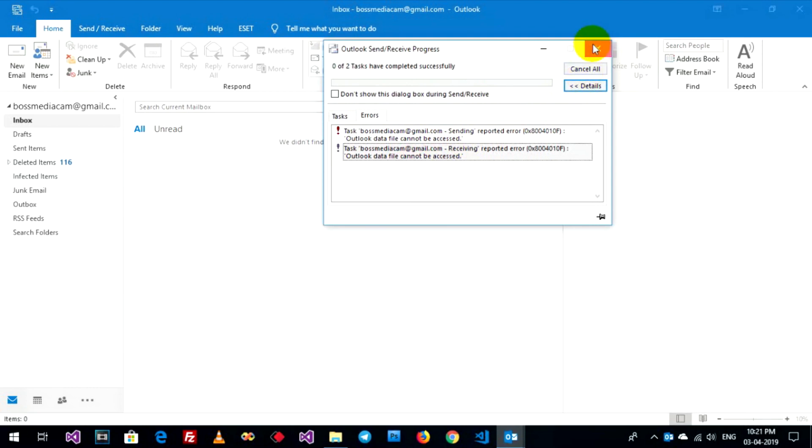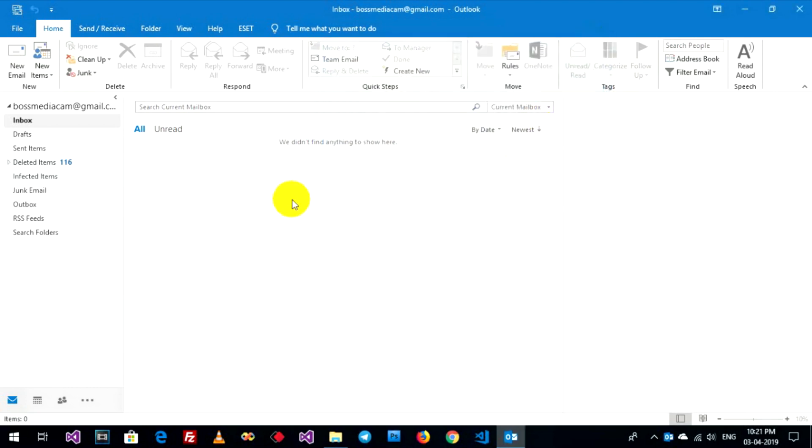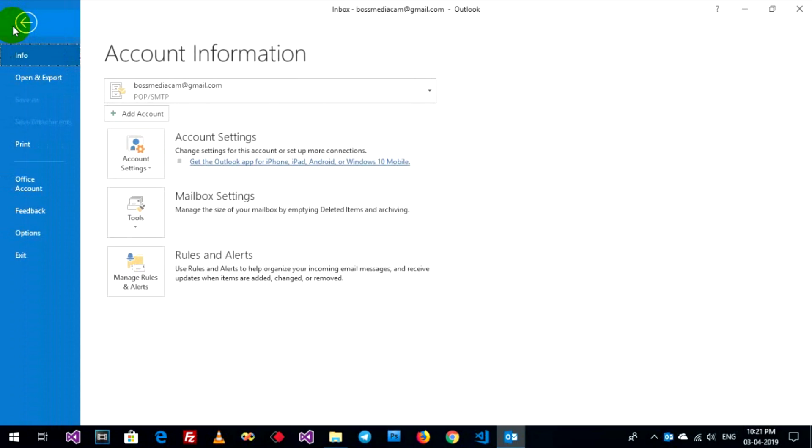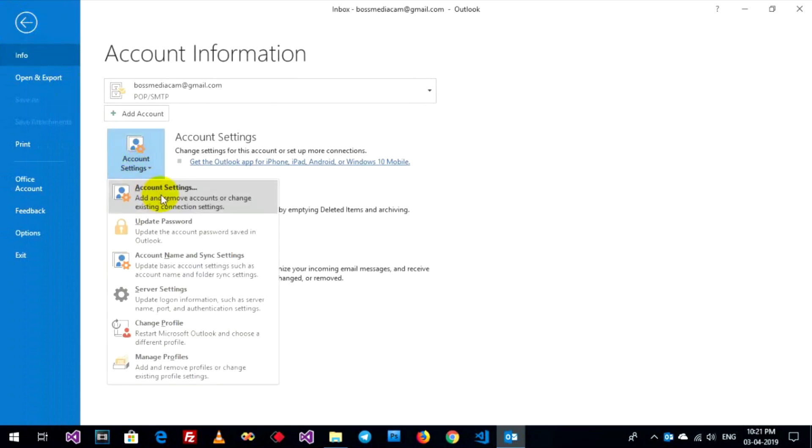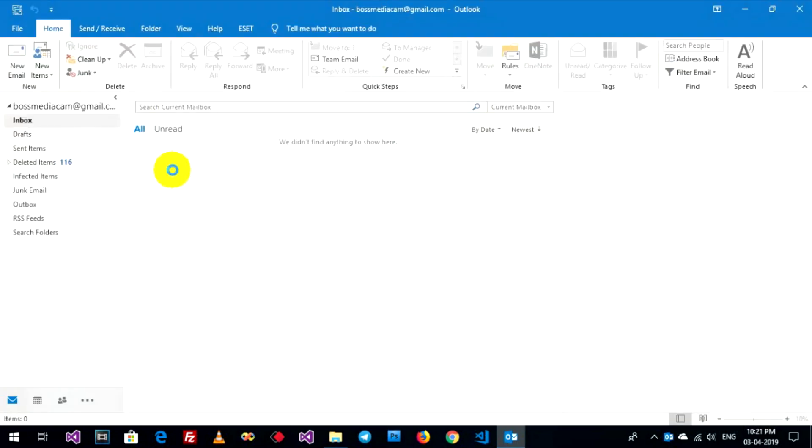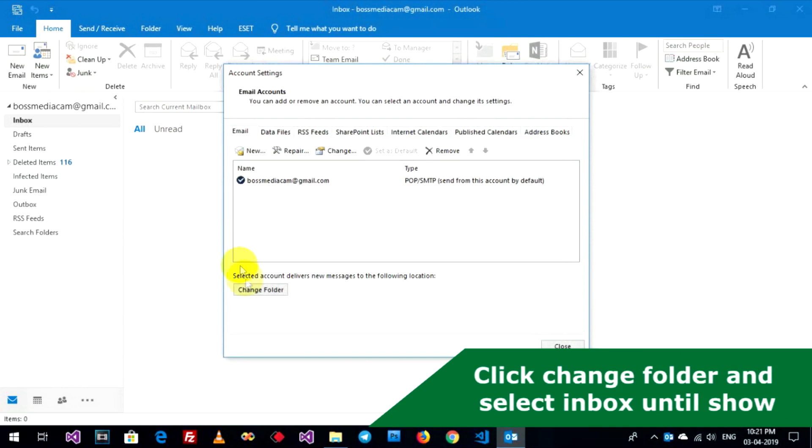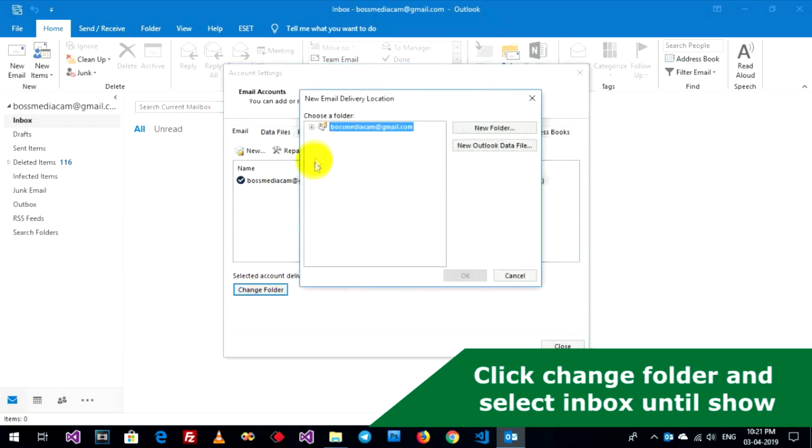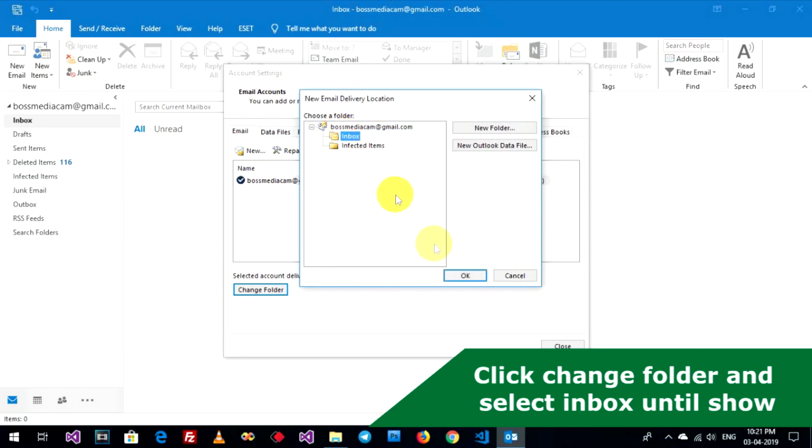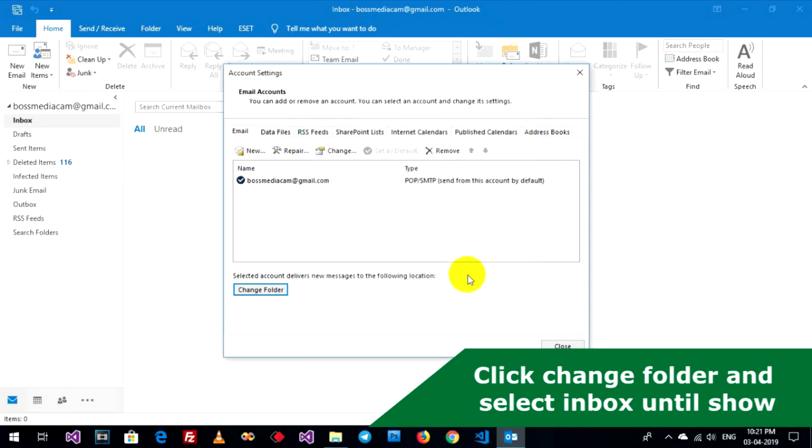Close. Go to File, Account Sharing. Click on Change Folder. Extract it. Select your folder that you want. Receive a new message. OK, I choose Inbox and OK.